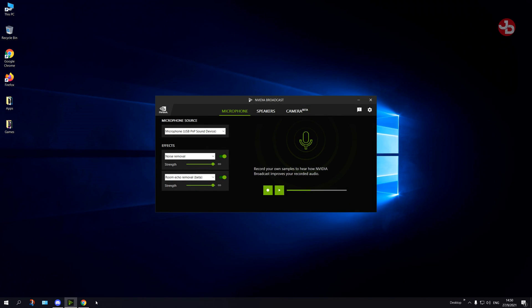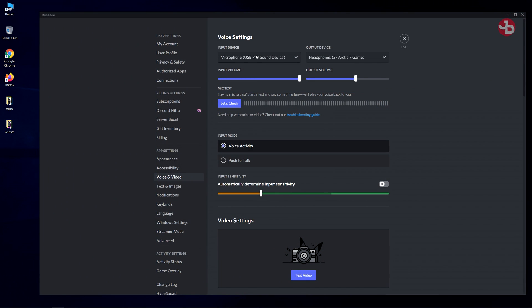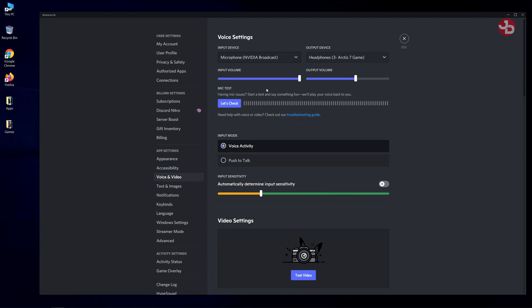Also, apps support it as well, like I have it on Discord. So what I do is I go from my microphone, USB, and I switch that to NVIDIA Broadcast. And right now it should work. It's picking up my voice.